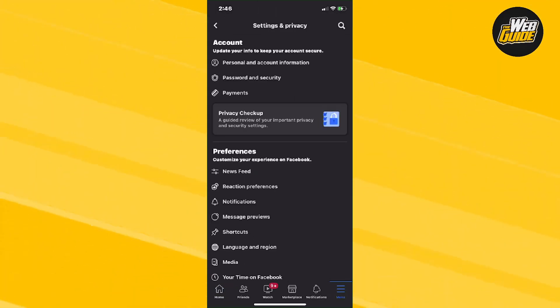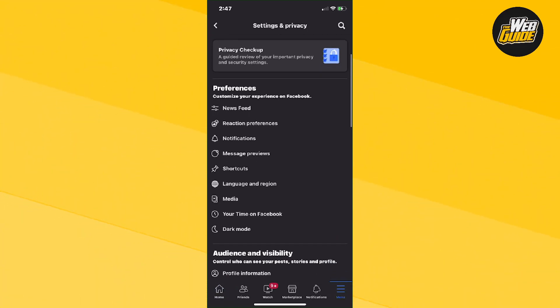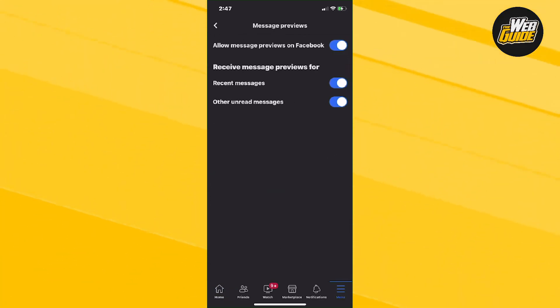From here you're going to want to make your way all the way to the Preferences tab. It should be the fifth option that says Message Previews. Now just go ahead and click on that.